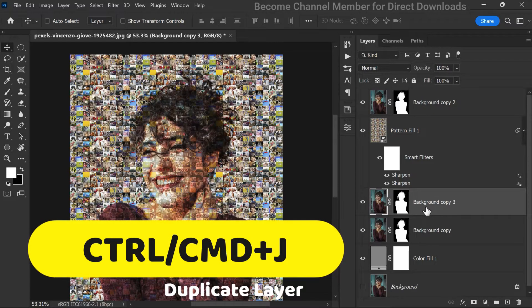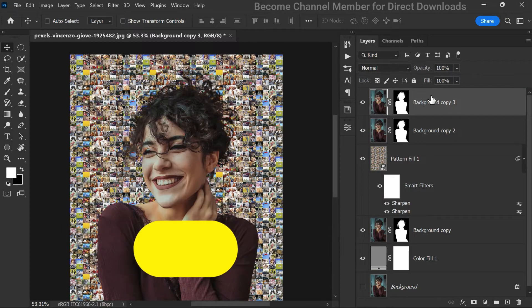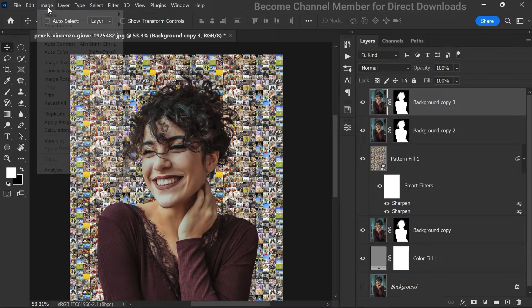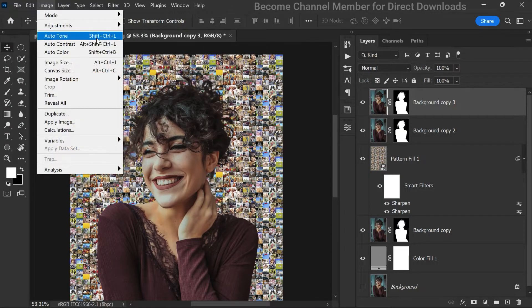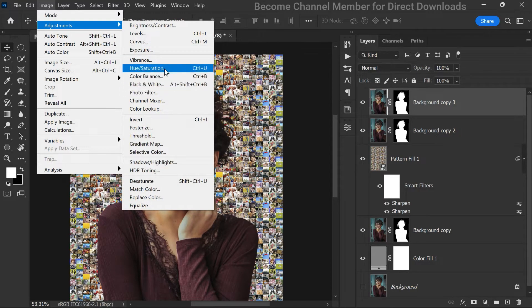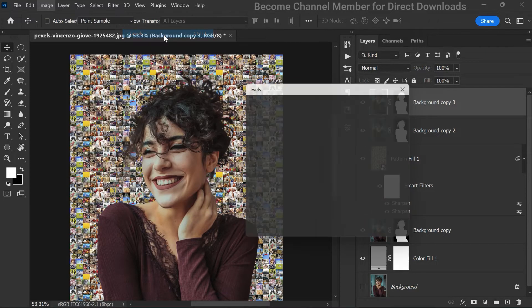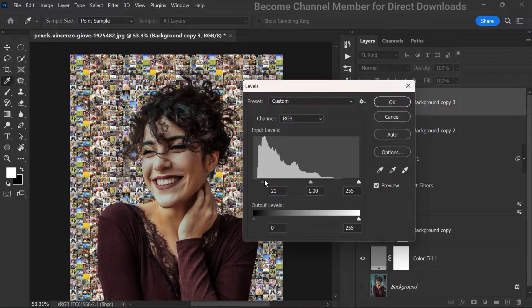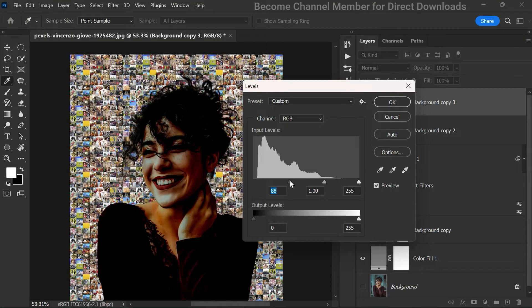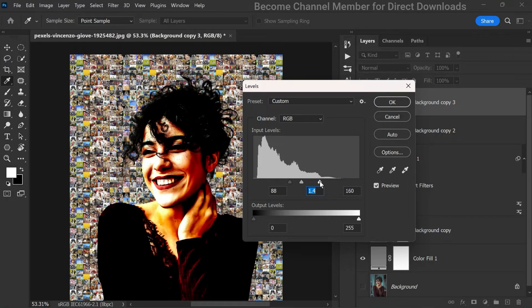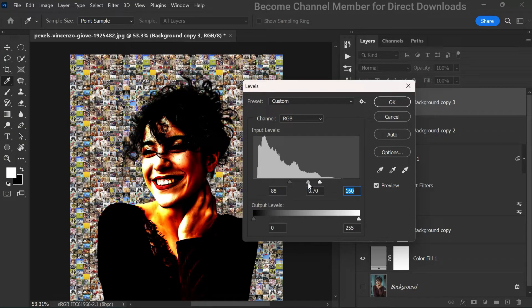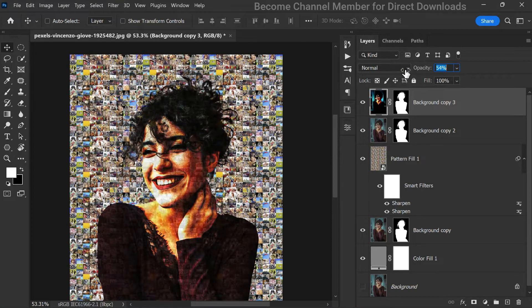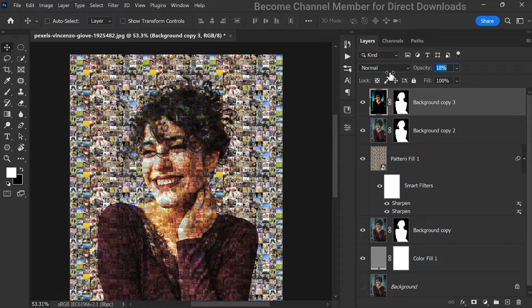This time we'll apply a levels adjustment to darken it. Adjust the shadows, mid-tones, and highlights to your liking. Don't be afraid to play around until you achieve the desired effect. Once you're happy, lower the opacity of this layer to your preference.